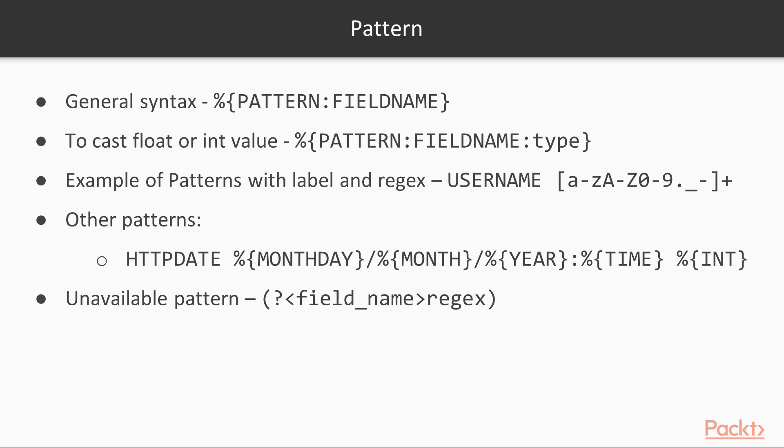If a pattern is not available, then one can use a regular expression using this format. For example, the regex would match telephone numbers, such as 123-123-1234, and place the parsed value into the phone field.